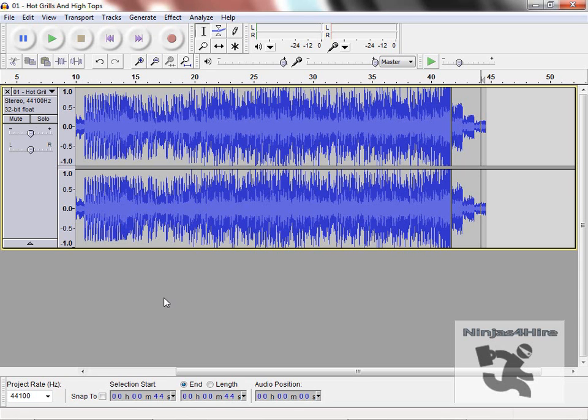And that is my tutorial on a few of the effects in Audacity. Thank you for watching.